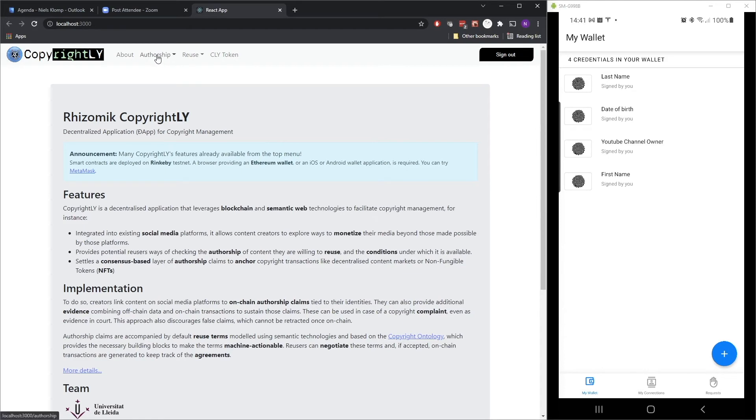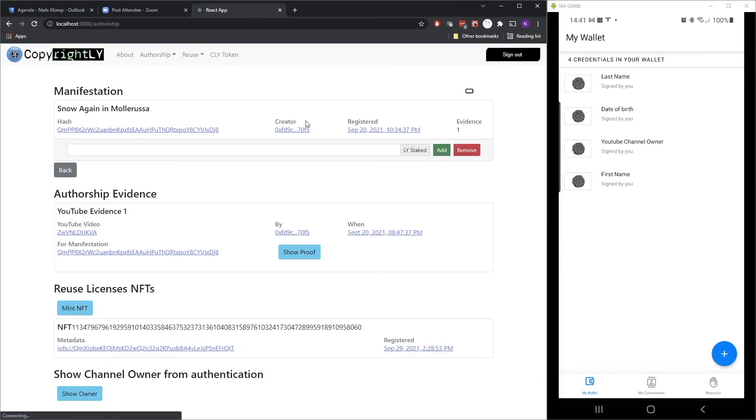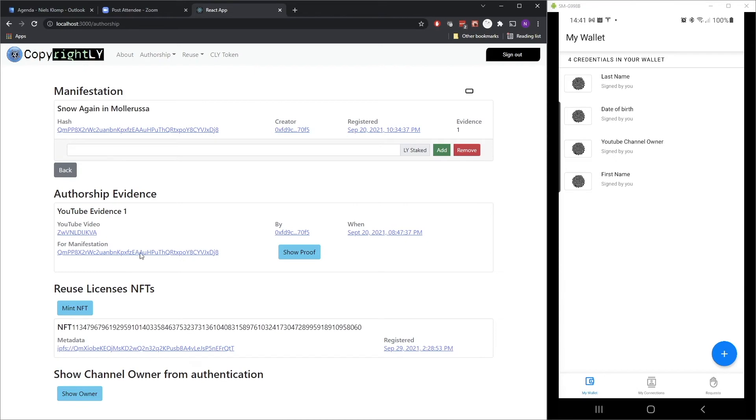And let's go to this page, which is a demo page we have created based on the Copyrightly app. And we've made some modifications to this website to basically show how an integration with credentials could look like.